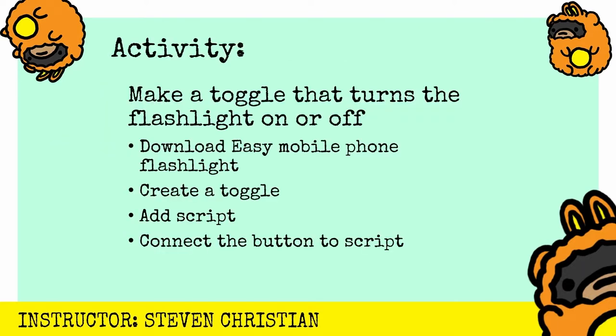And now time to apply what we learned with an activity. And some key steps are going to download easy mobile phone flashlight from the unity asset store. We're going to create a toggle, going to add a script, and then we're going to connect the button to the script. And so give it a try. Post a reply in the comments to let me know how it goes. And if you're not in a hurry, go ahead and follow along as we work on this in real time.